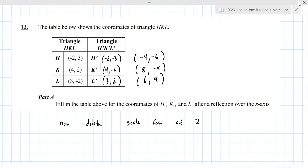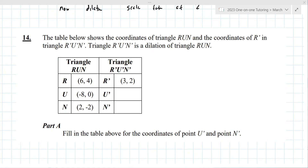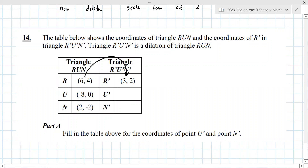If you understood that, here's a related one — just a dilation this time. They're asking how you went from one to the other. It's divided by two, so the scale factor is one half. Then (-4, 0) and then (1, -1). Very good.